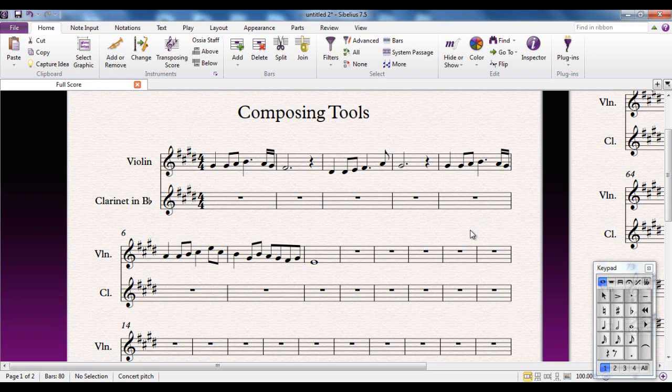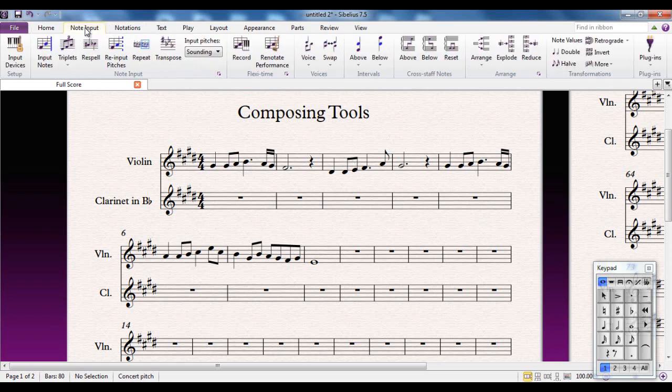You can see here I've created a straightforward 8-bar melody and I'm going to ask Sibelius to expand on it for me. That involves inputting notes and creating new notes, so that's going to be in the Input tab. I go to there and over here I can see the Transformations group.